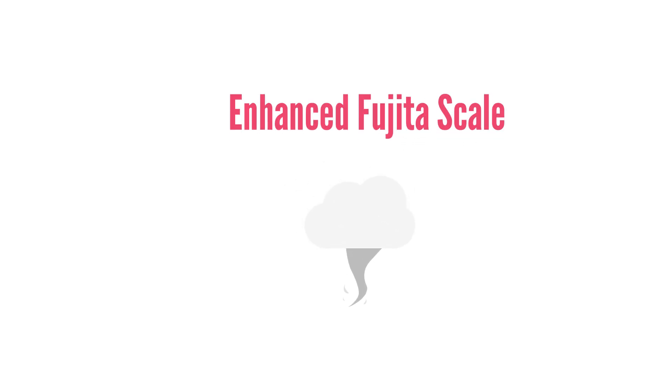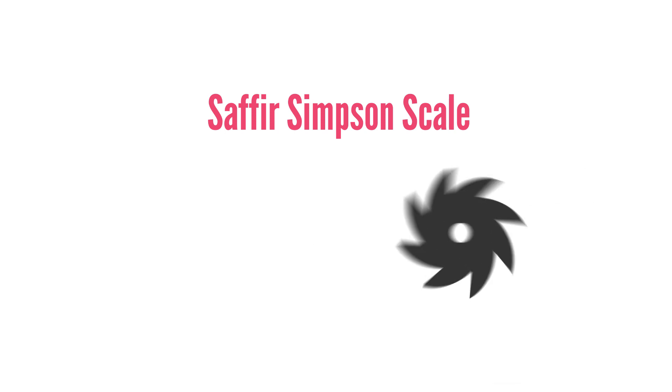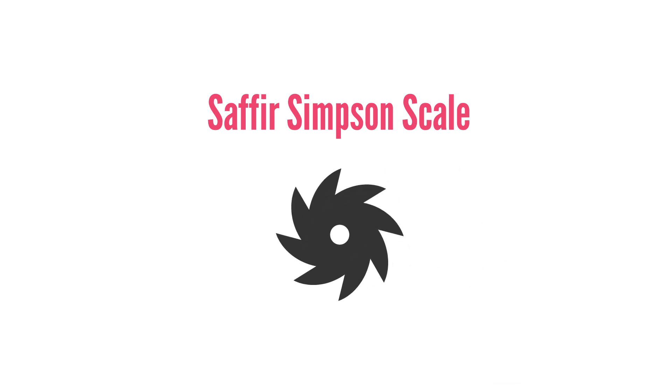So the Enhanced Fujita Scale is for tornadoes, but the Saffir-Simpson Scale is for hurricanes. How does that work? Well, in a different video, we are going to find out how exactly it works.